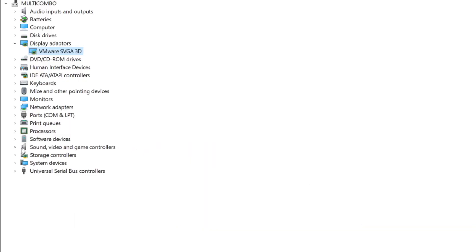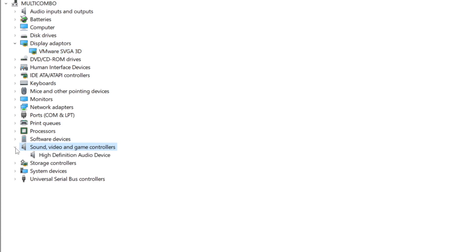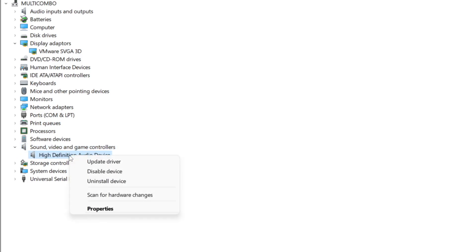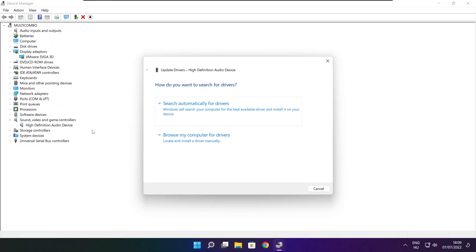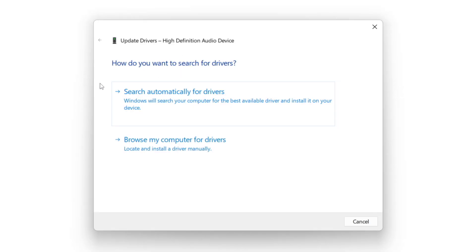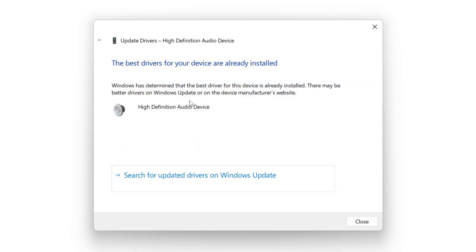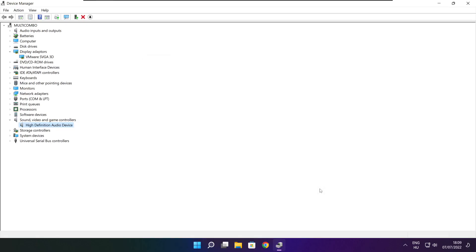Click sound, video, and game controllers. Select your audio device, right click and update driver. Search automatically for drivers and wait. Installation complete, click close.